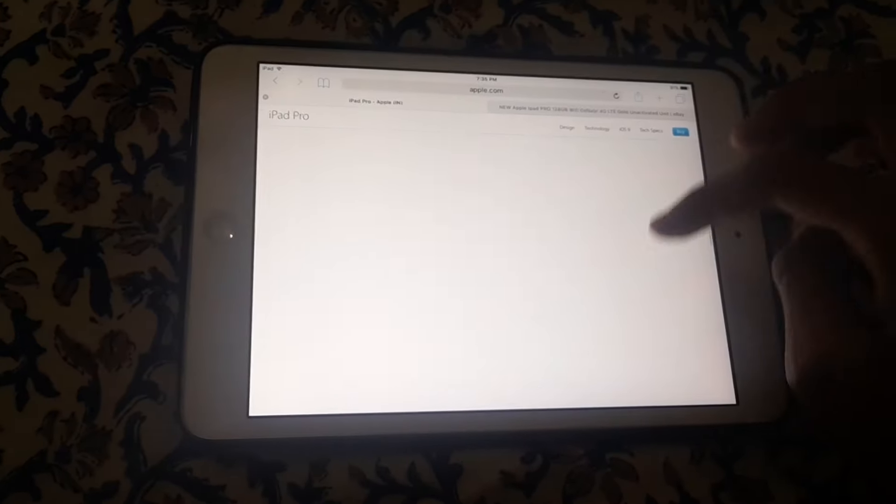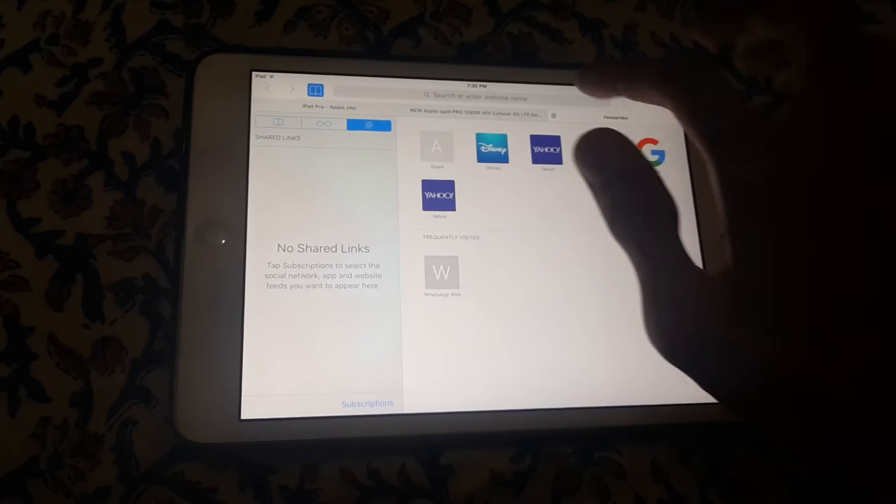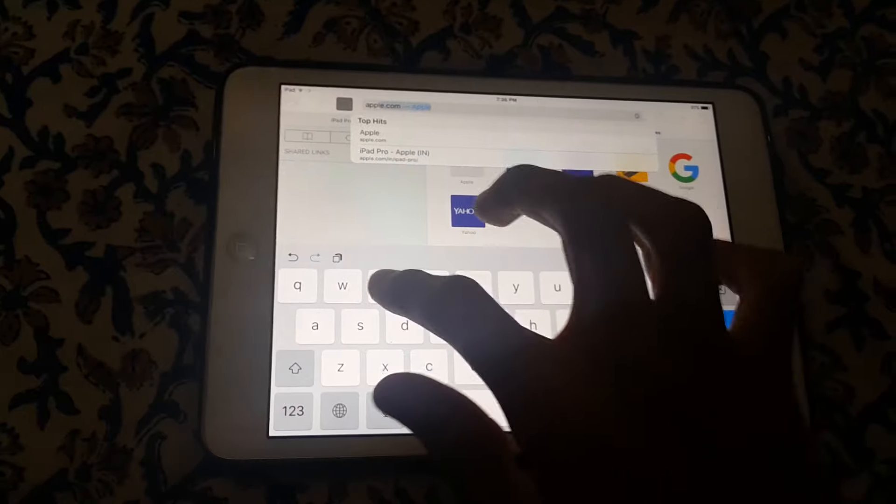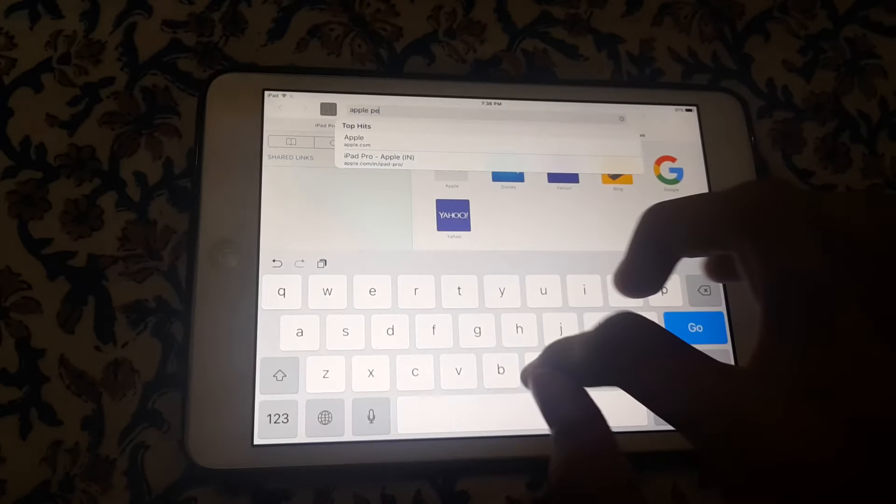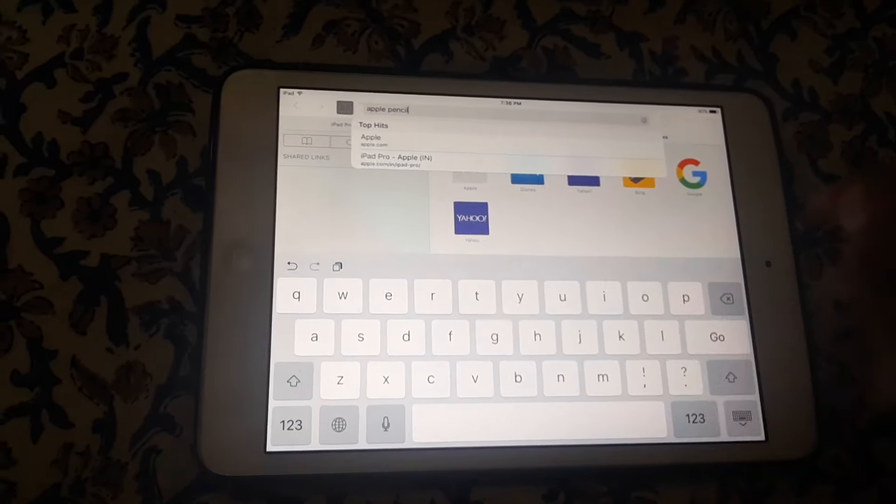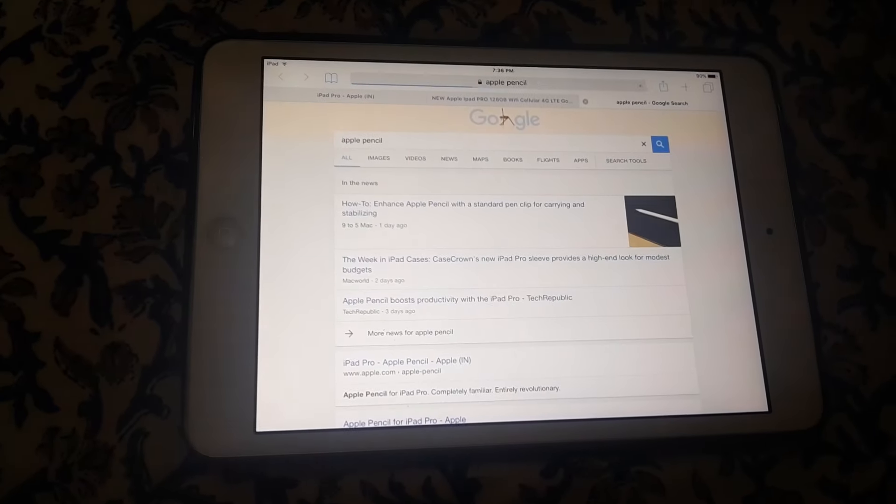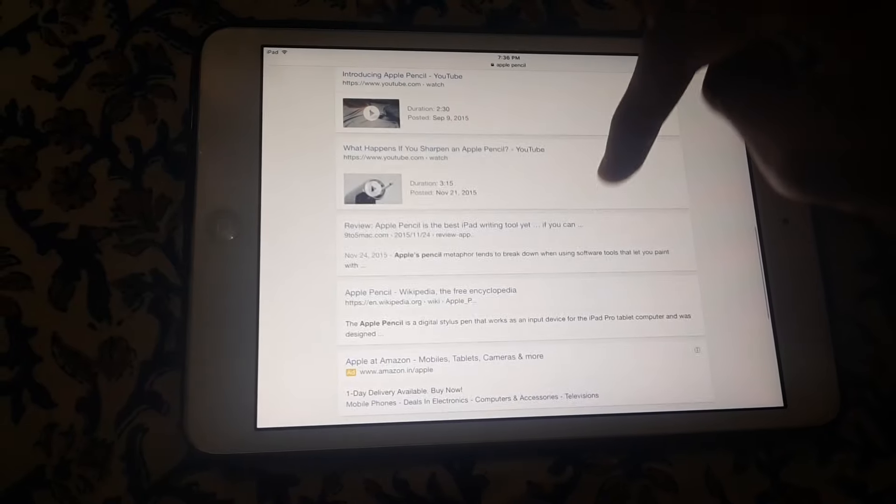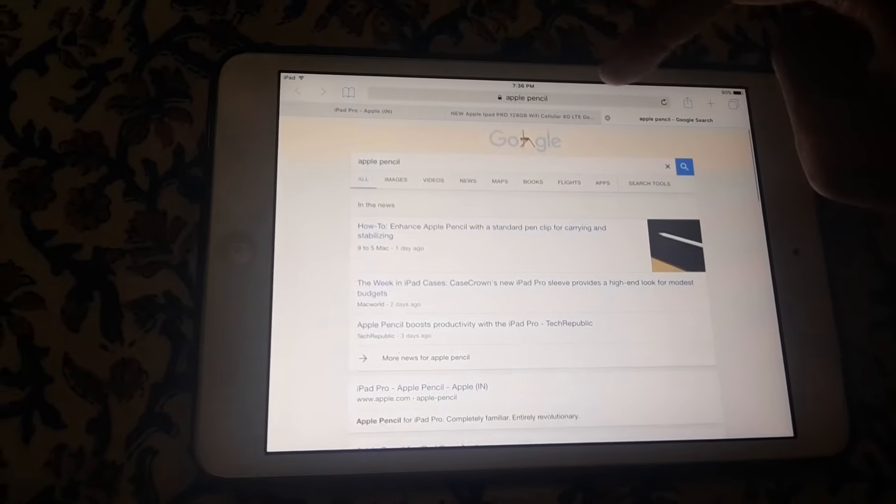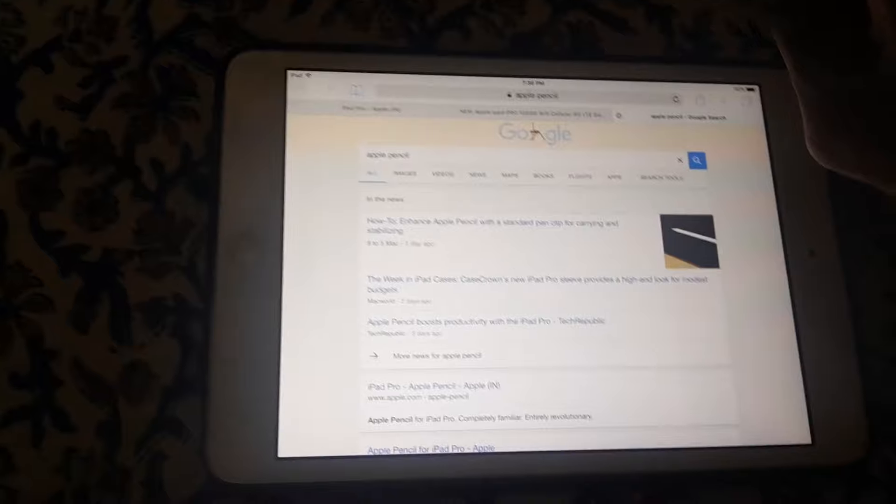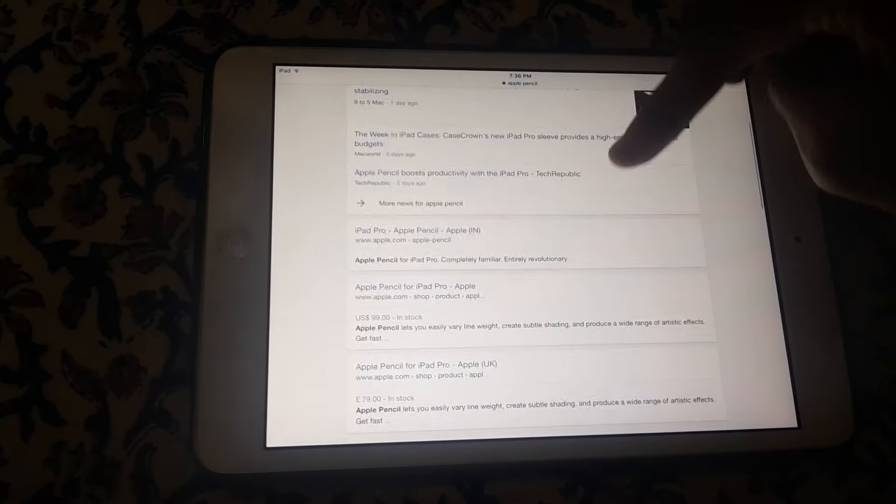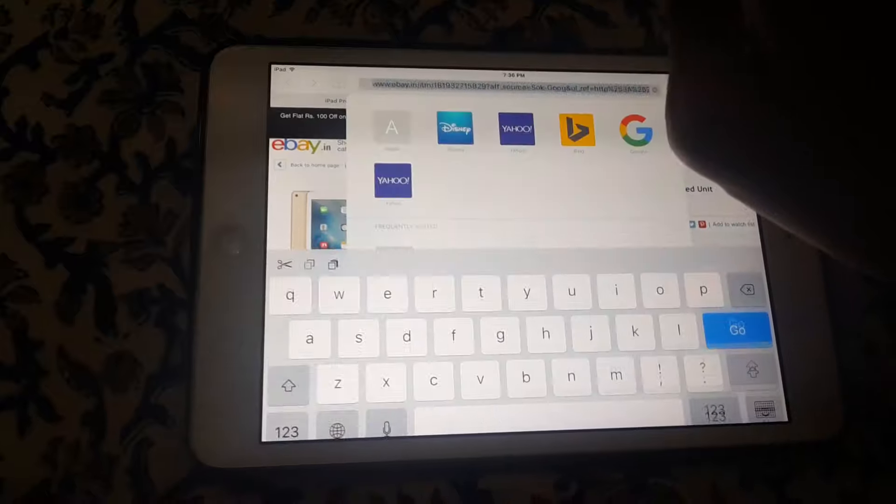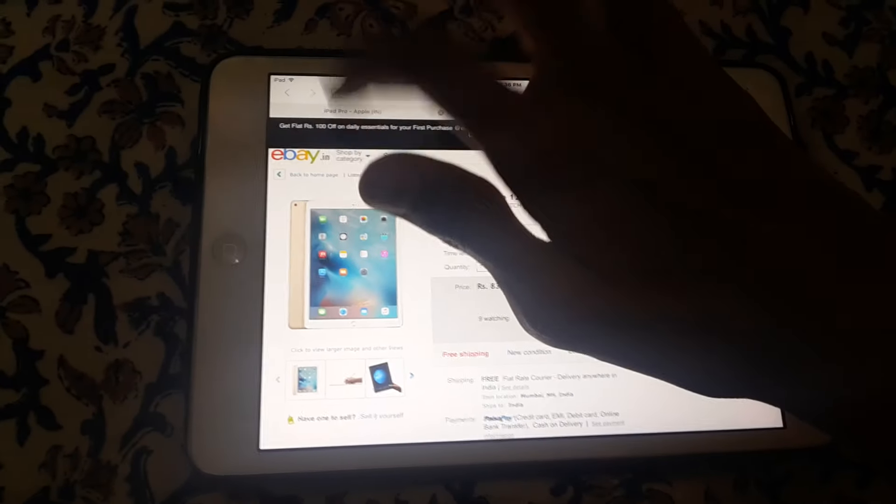I will show you the Apple Pencil. The Apple Pencil is not available for buying in India, but in other countries it is available, so you can buy Apple Pencil whenever it will be available soon.